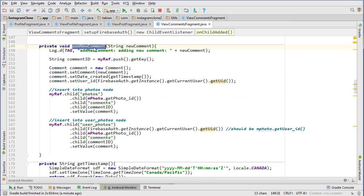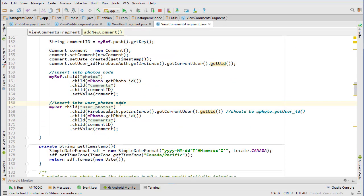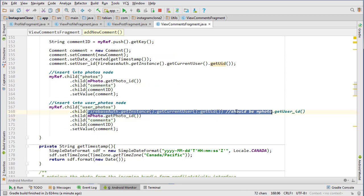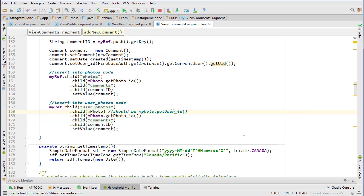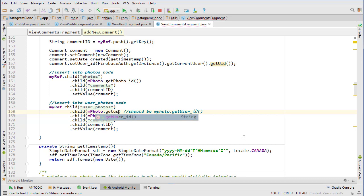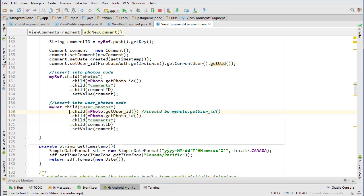Right here inside of our add new comment method is where the problem is. All we need to do is change this line right here. It needs to be mPhoto.getUserID because we were getting the user ID of the current user, but we need to get the user ID of whoever's photo it is.